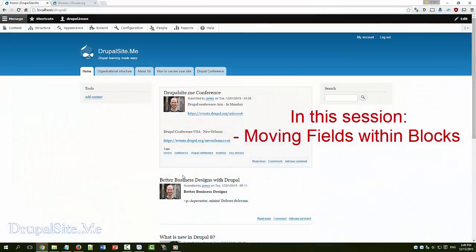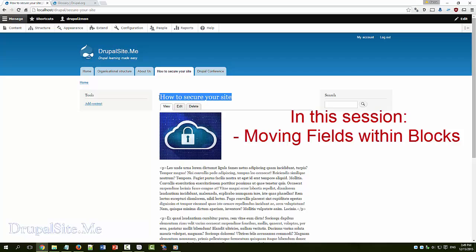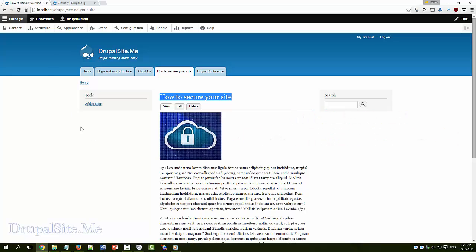We can also move fields within the block. Say for example this is a page and these are the different fields of that page block. We can move these to other places. Let's have a look.